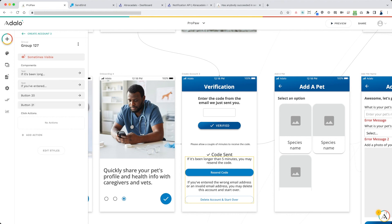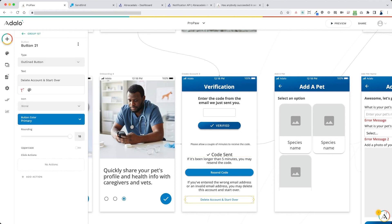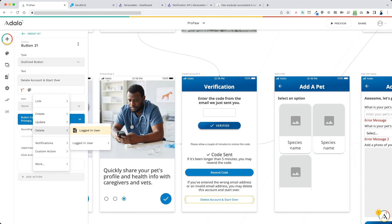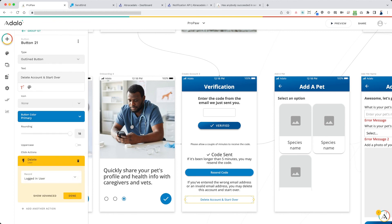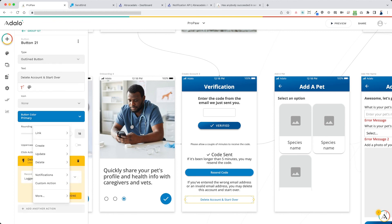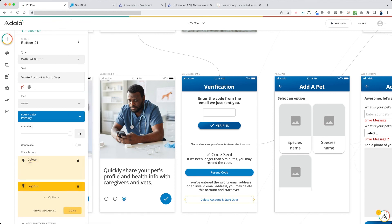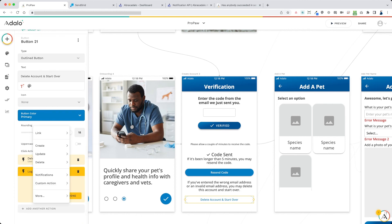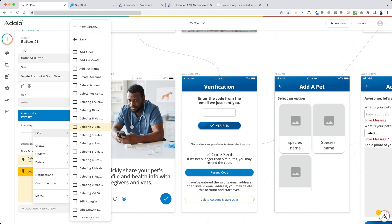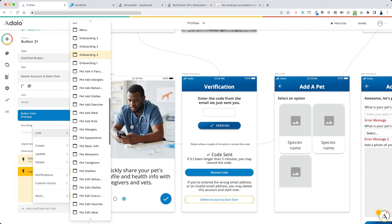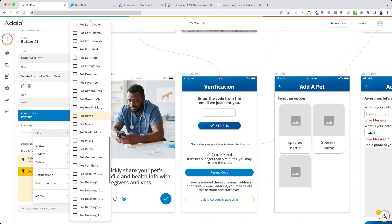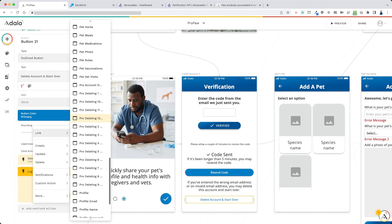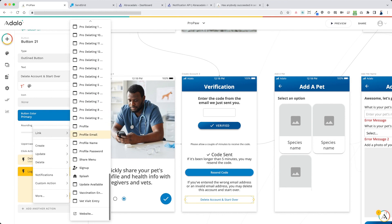And then this last button here, we want to set it to delete the logged in user, log them out, and then link to the signup screen.